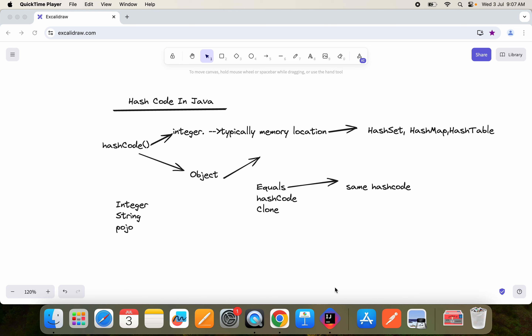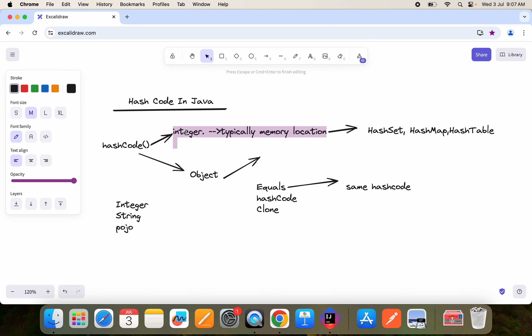Hello friends, it's me Karthik. Hope you guys are doing really good. So one of the commonly asked interview questions is: can you explain about hashCode in Java? Basically, hashCode is an integer value and it will show you at which memory location that value is being stored. That is the hashCode, and it comes from the hashCode() method, which is available in the Object class.